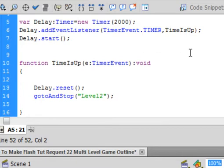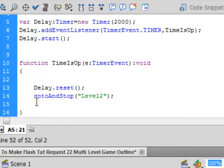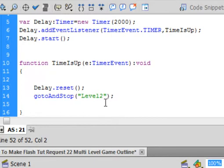And it's going to time, in this case, they time in milliseconds. So this one's 2,000 milliseconds, which is 2 seconds. And I'm calling it time is up. And 2 things take place when the time is up. I reset the delay so it can work again. And because the time is up, I'm going to go back and start level 2 over again. So go to and stop at that frame level 2.